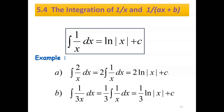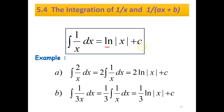Now we move on to the last subtopic: integration of 1 over x, which is integration of a fraction. And integration of 1 over (ax plus b). Integrate 1 over x dx — when you integrate 1 over x, you will get ln|x| plus c. We write it in modulus form because ln always gives a positive answer.